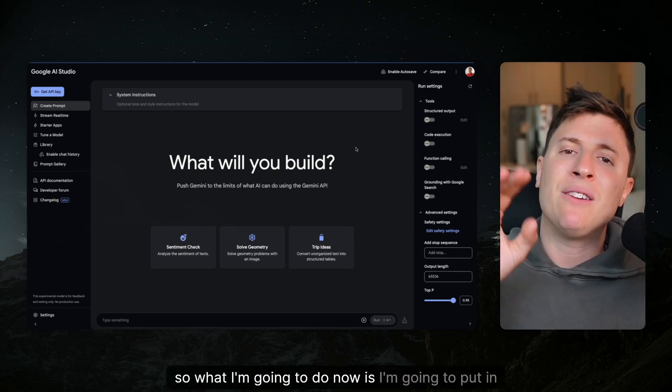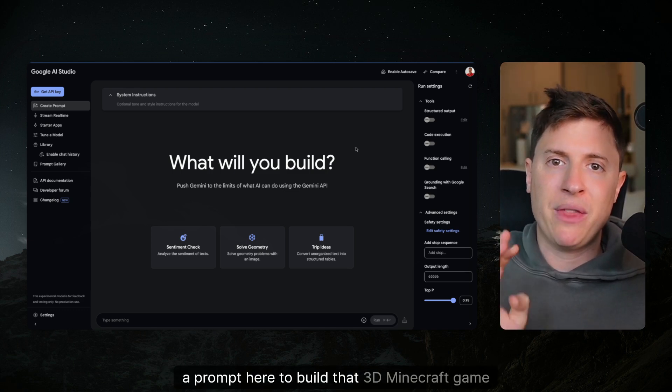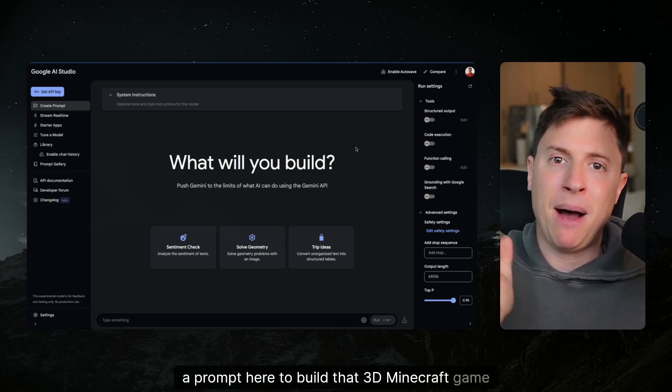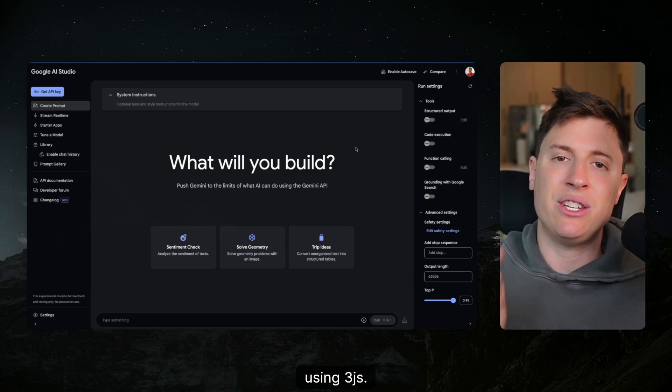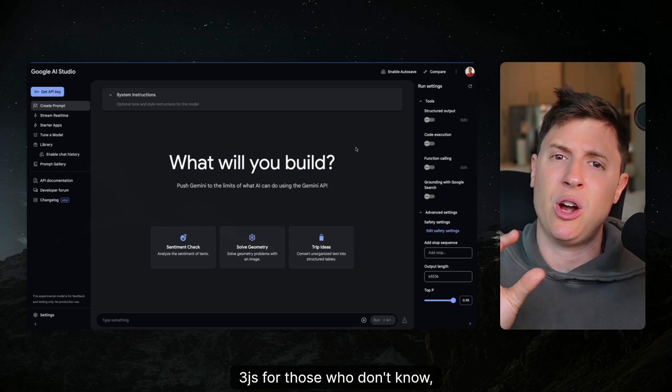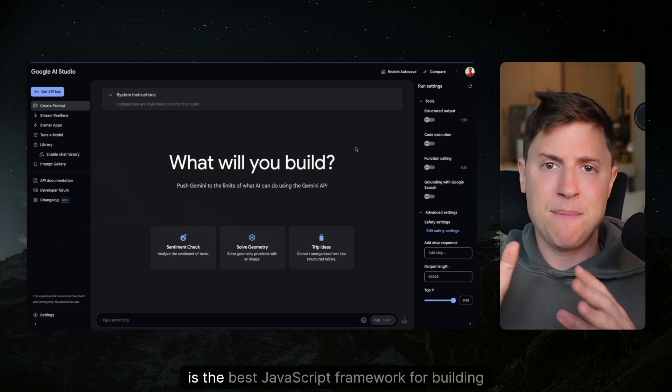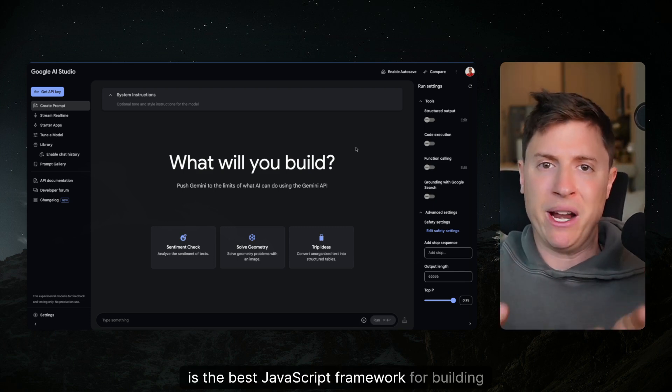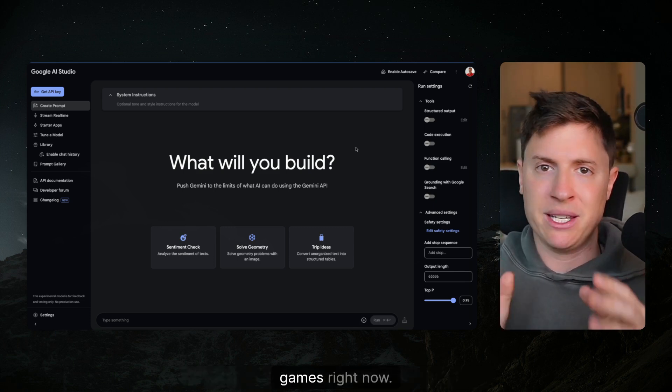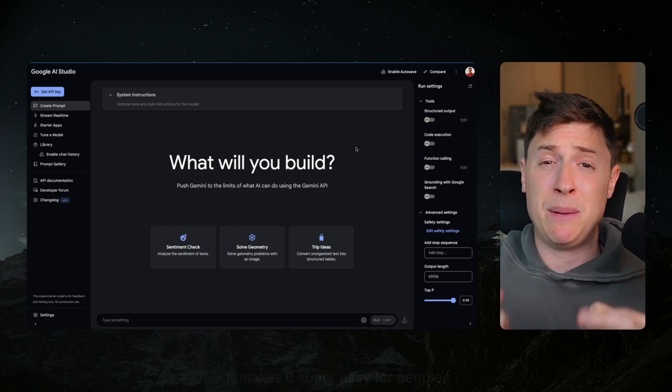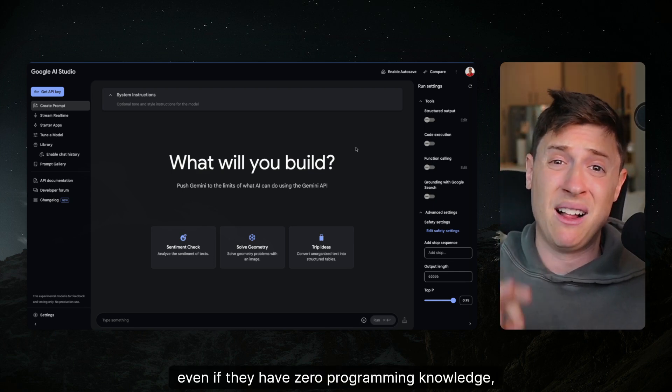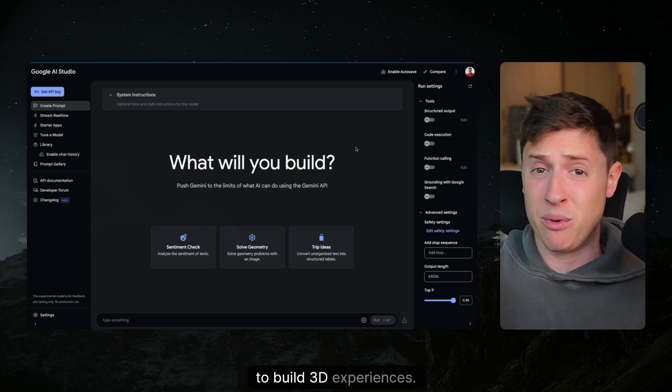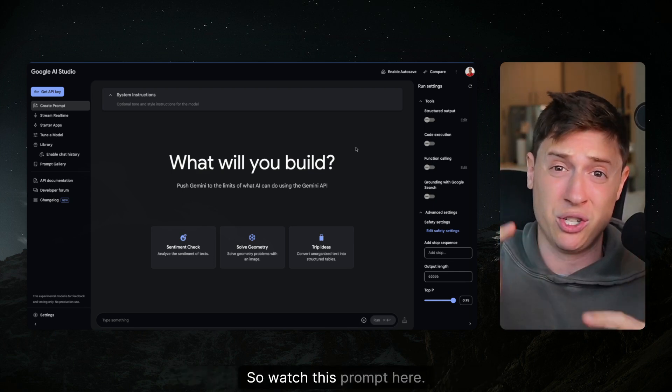I'm gonna put in a prompt here to build that 3D Minecraft game using 3JS. 3JS for those who don't know is the best JavaScript framework for building games right now. It makes it super easy for people even if they have zero programming knowledge to build 3D experiences.